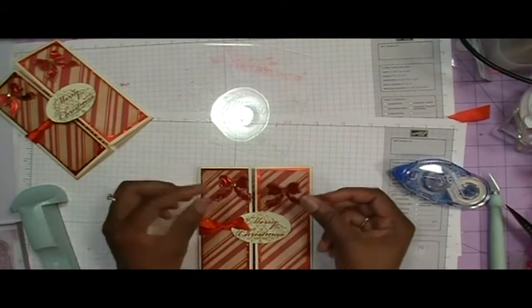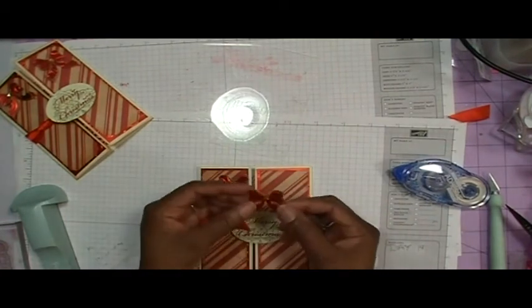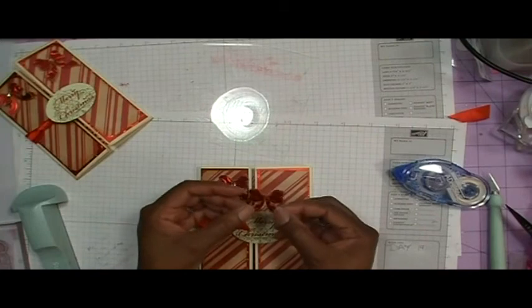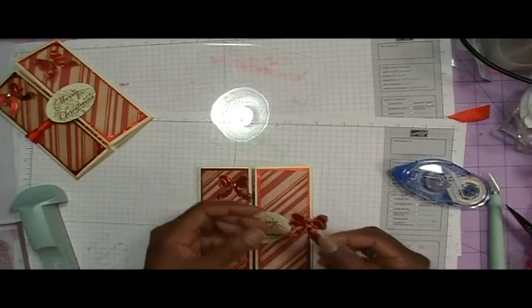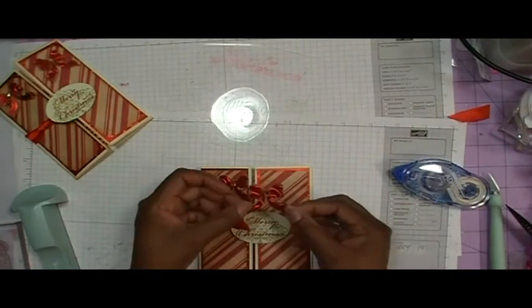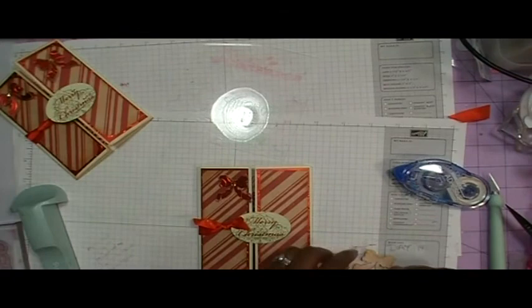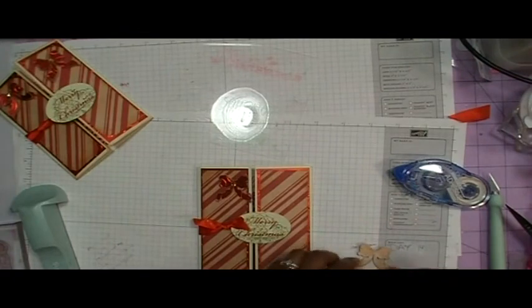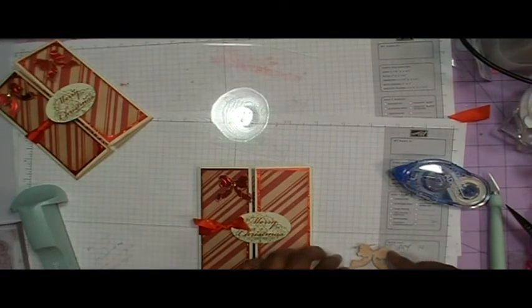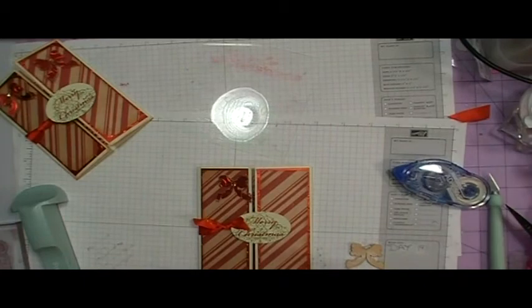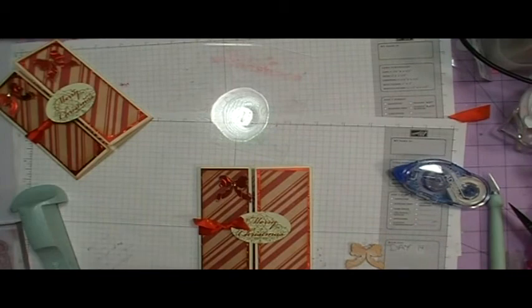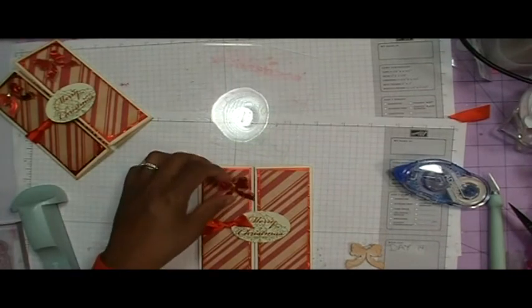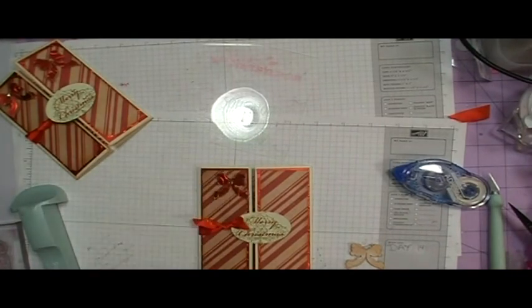and I took and adhered them together so they'd be a little thicker and then I ran them through the Cuttlebug folder again using the Swirls folder. So now I'm just going to take my Zip Zots and add these and I've got a little bling in the middle there.